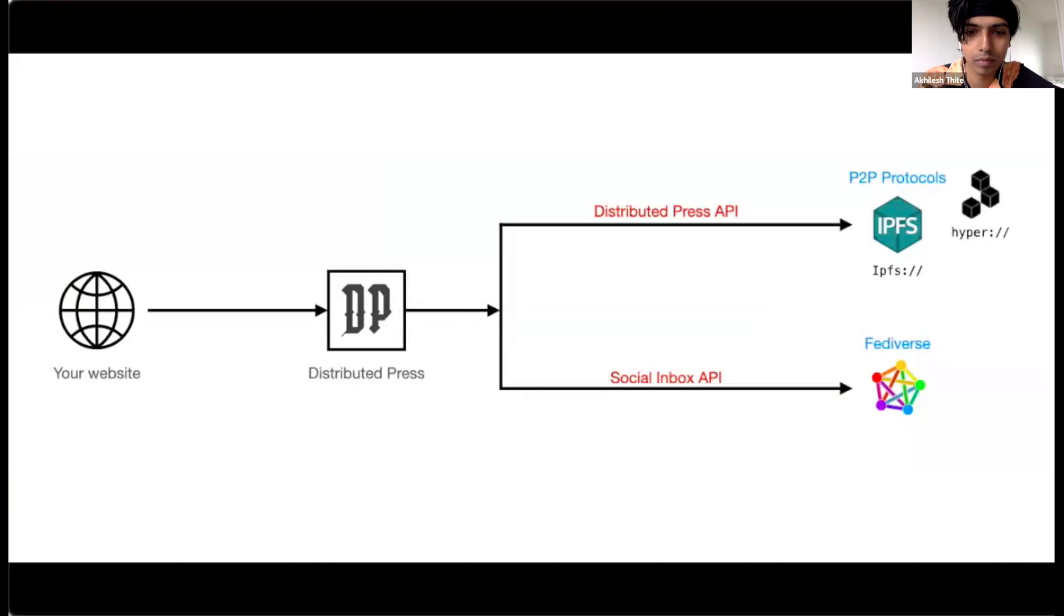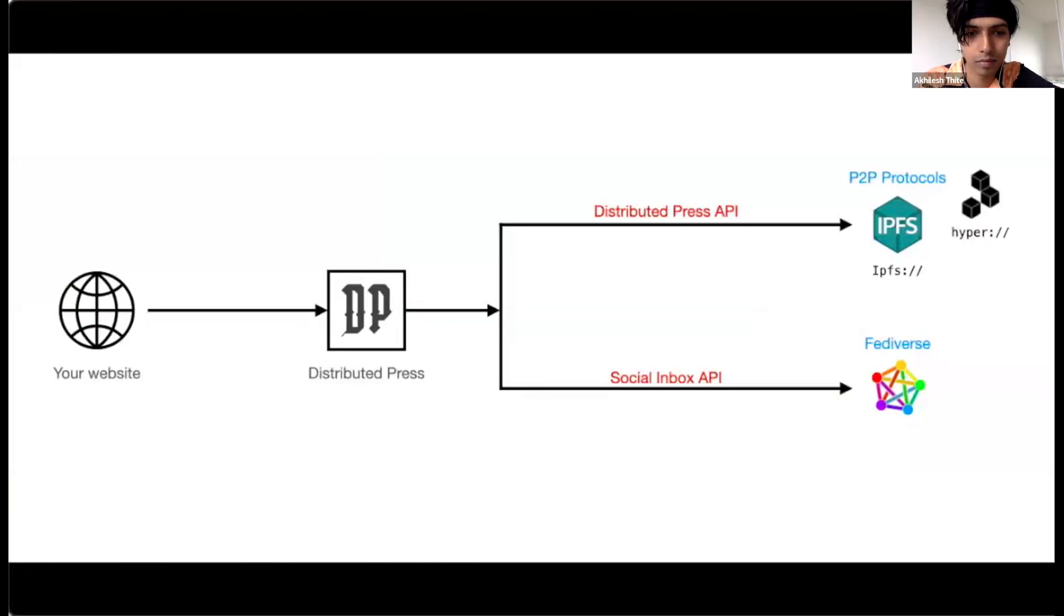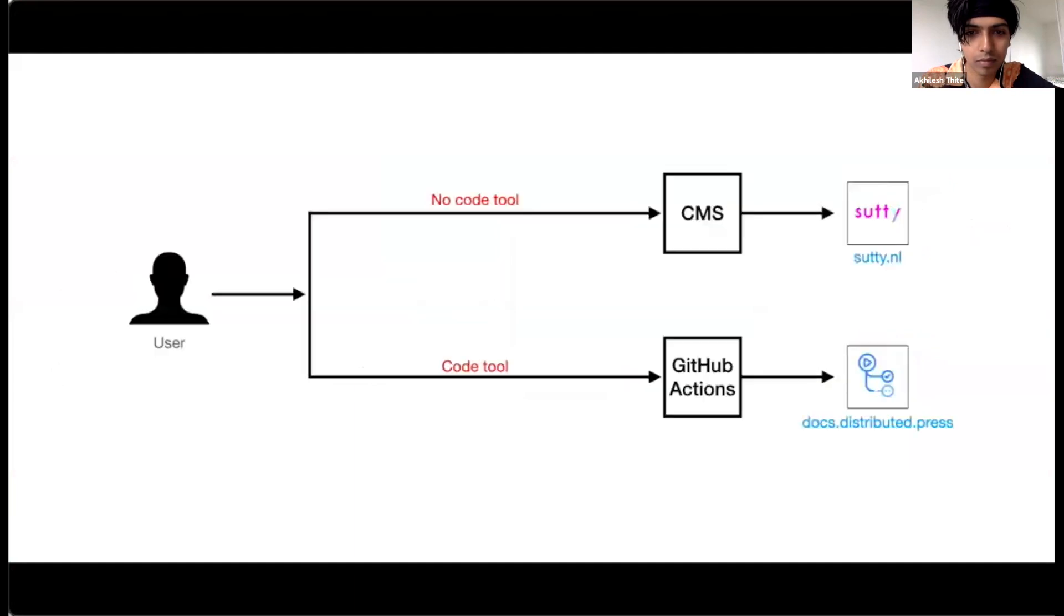while the Social Inbox API enables your website to receive followers and their comments from federated social media platforms like Mastodon. How to use our services? There are two ways to use our services.